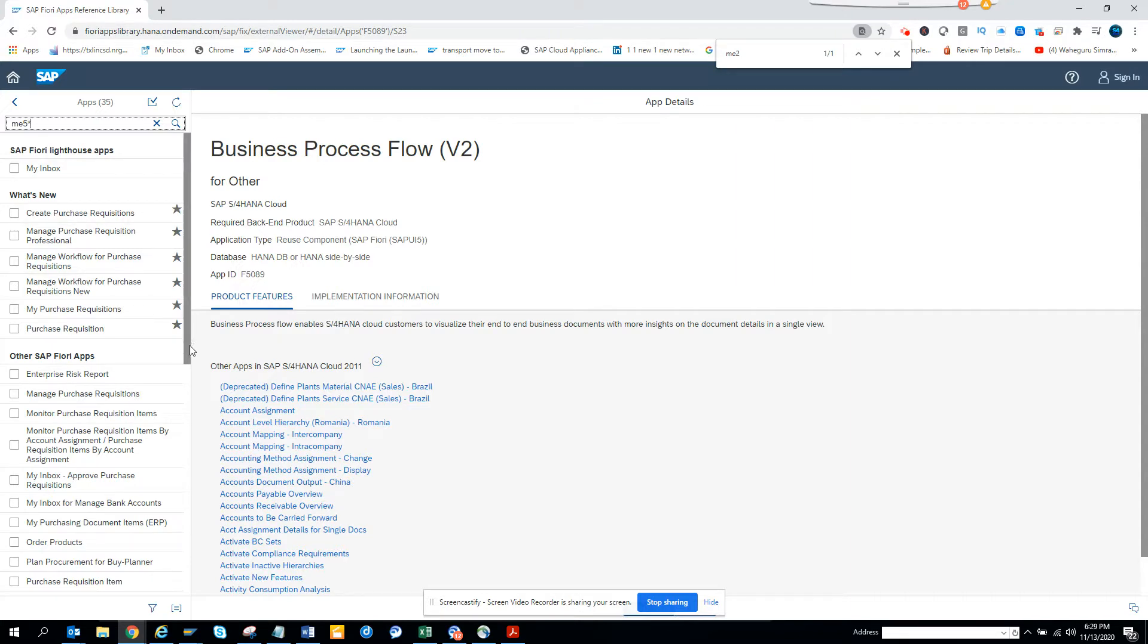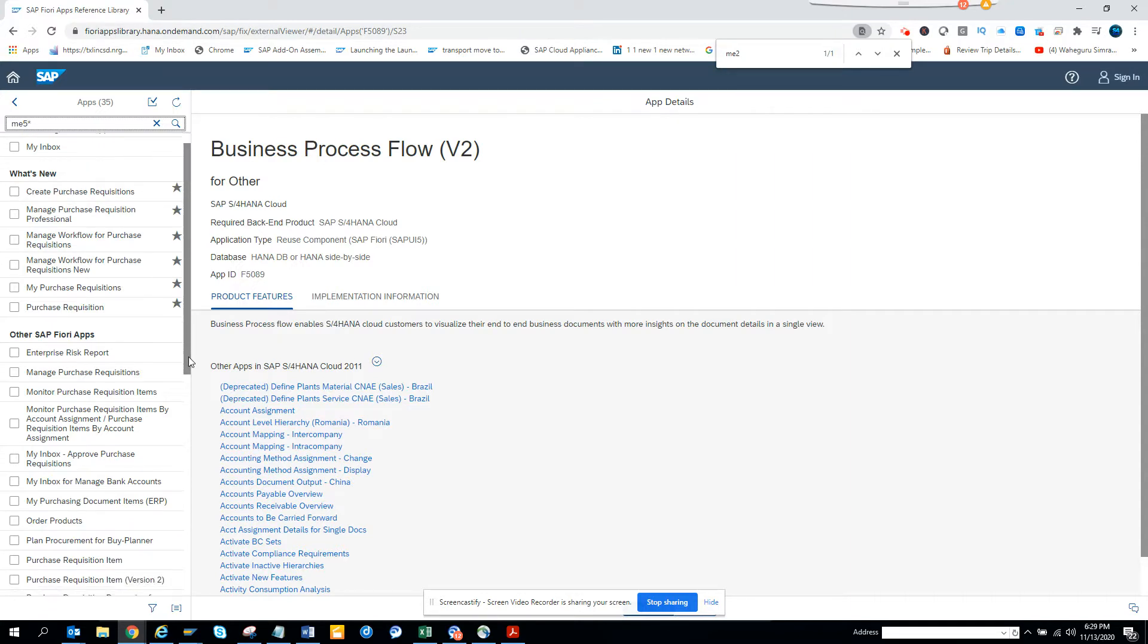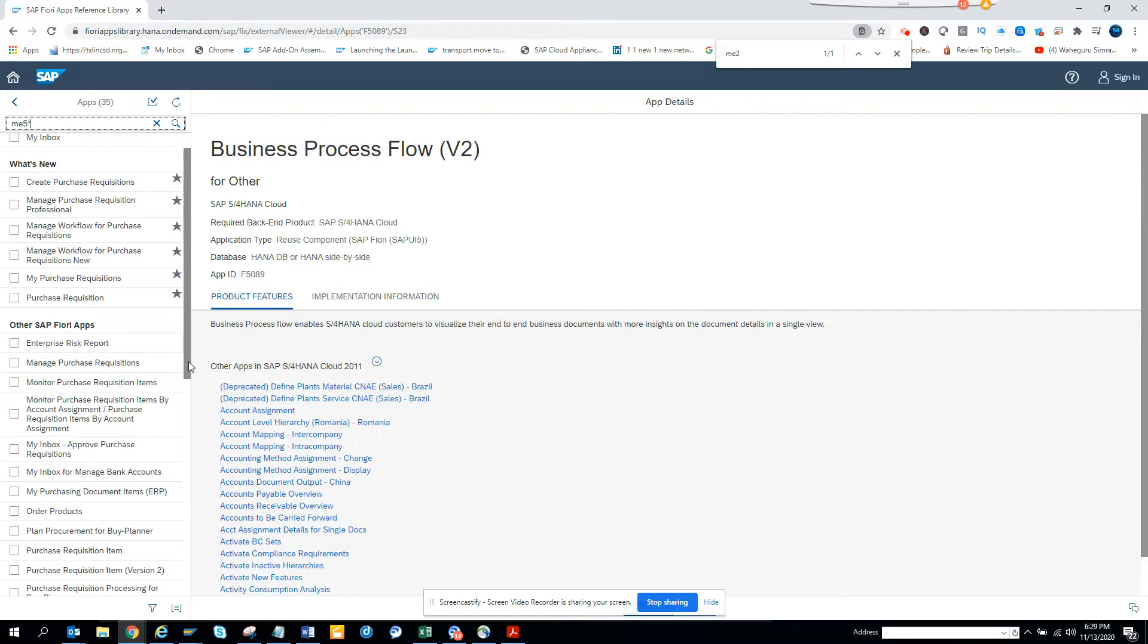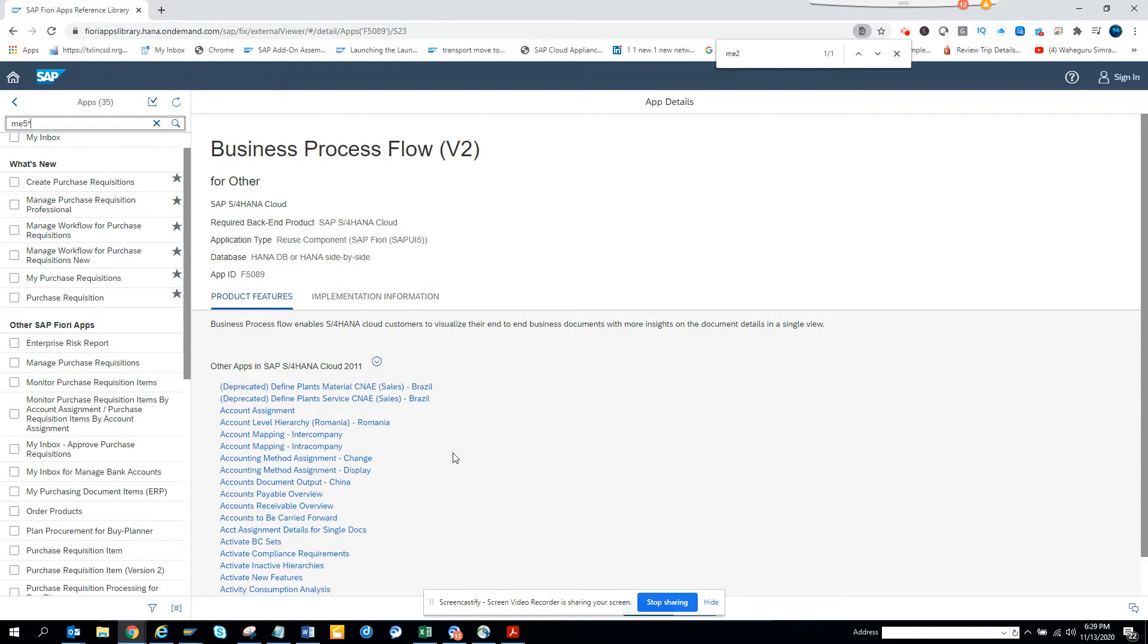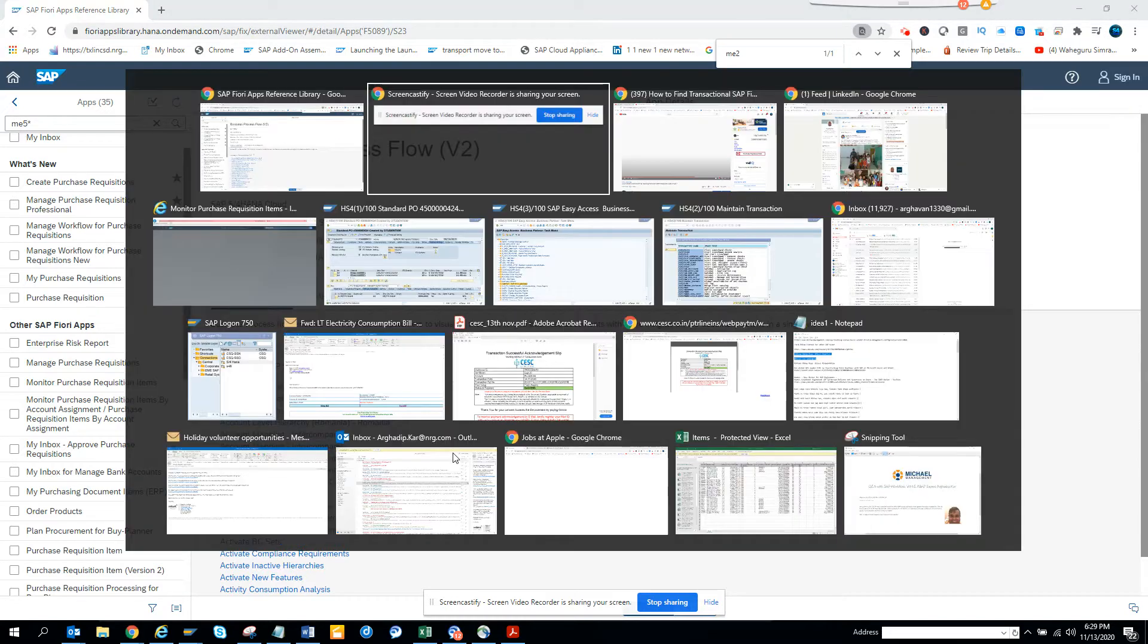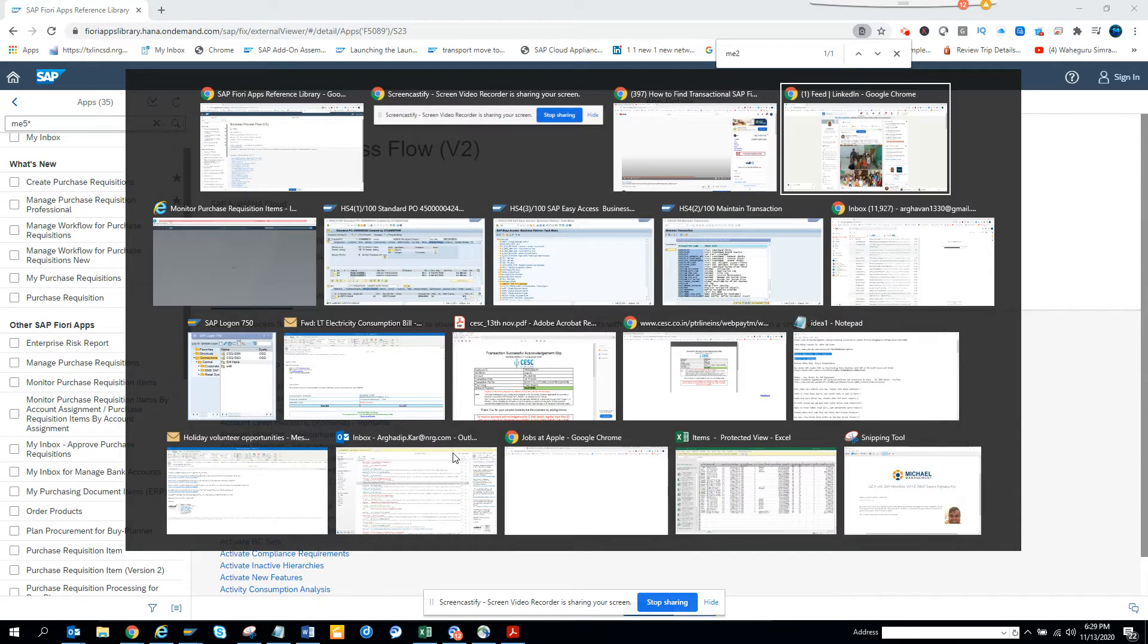You can find a lot of stuff here, so it's very useful. You can see the monitor here, item for purchase requisition items. This is one which should take care of lots of things. So let's go and check how this app works.